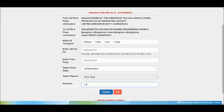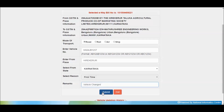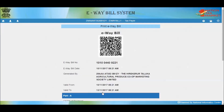But if you are updating a new vehicle number to the e-way bill, then this field is enabled and you need to give an appropriate reason for updating the vehicle number, then select Submit. The reason for change of vehicle number could be breakdown of the old vehicle or transshipment. Once the request is submitted, the e-way bill will be updated with the new vehicle number and the e-way bill with new vehicle details are shown.